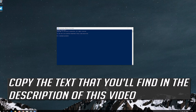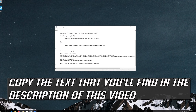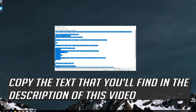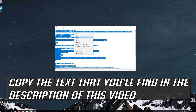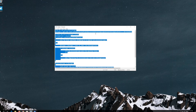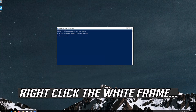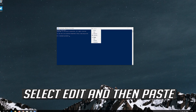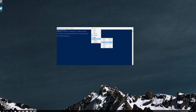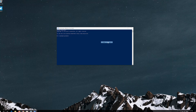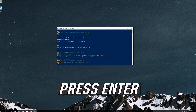Copy the text that you'll find in the description of this video. Right click the white frame, select Edit and then Paste. Press Enter.